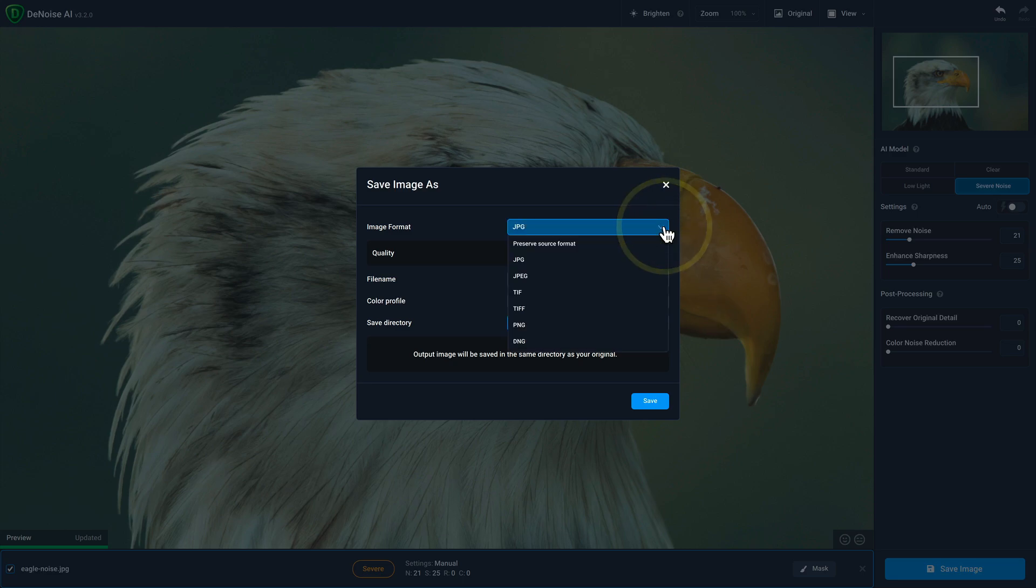You can select JPEG, TIFF, PNG, or DNG. And a reminder, if you're working in a standalone workflow and you open up your raw or DNG file in Denoise AI, if you save as a DNG, those raw color corrections will not apply. They will apply if you use JPEG, TIFF, or PNG.